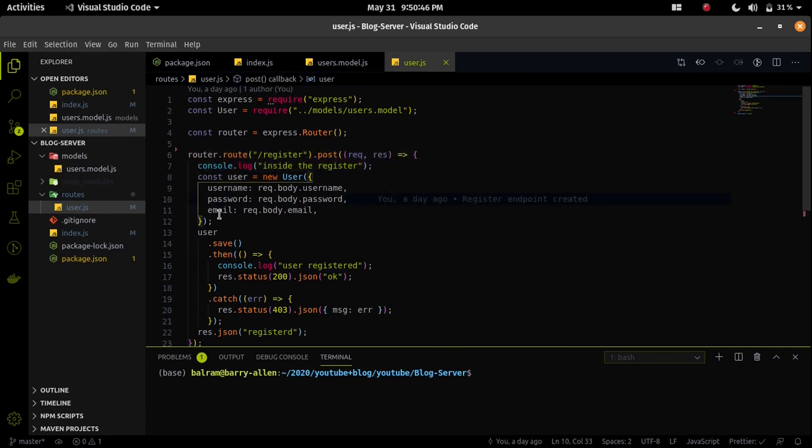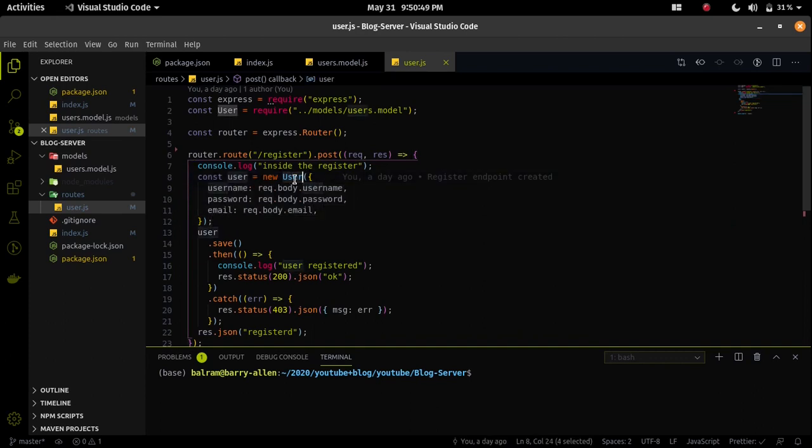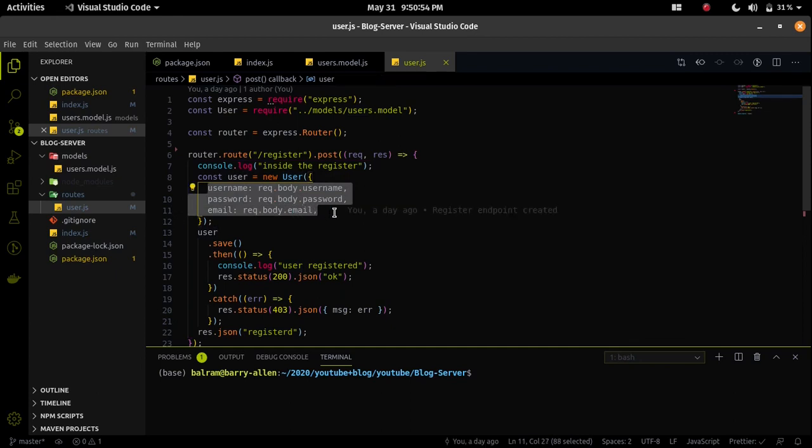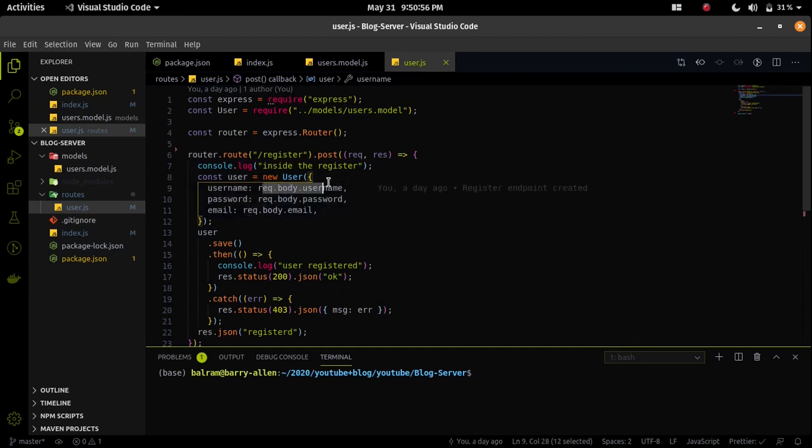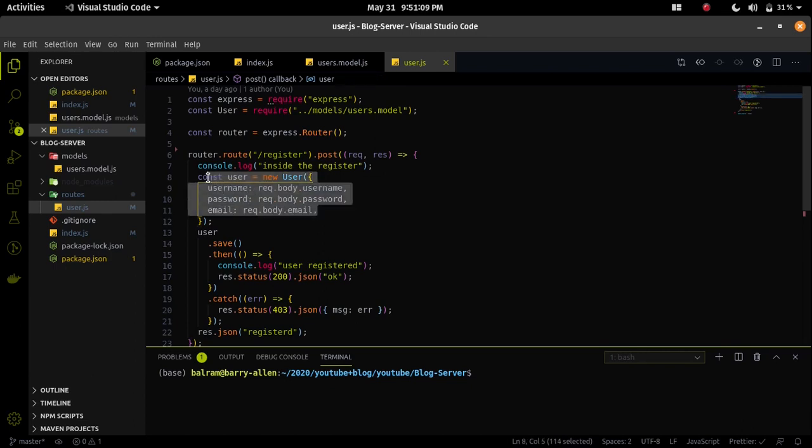Then I am creating an object called user with the help of user class. Inside the user I already have three fields called username, password and email. I am storing the request.body data that will be sent using the calling that endpoint, storing the respective data to the respective point.